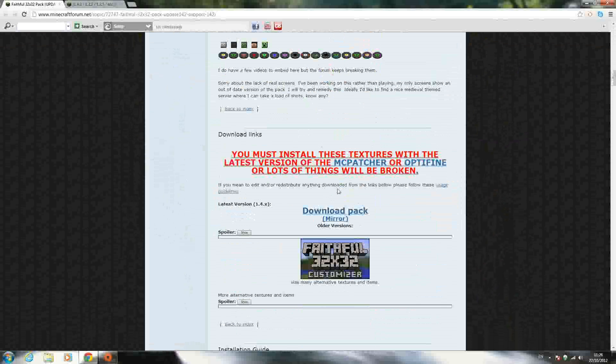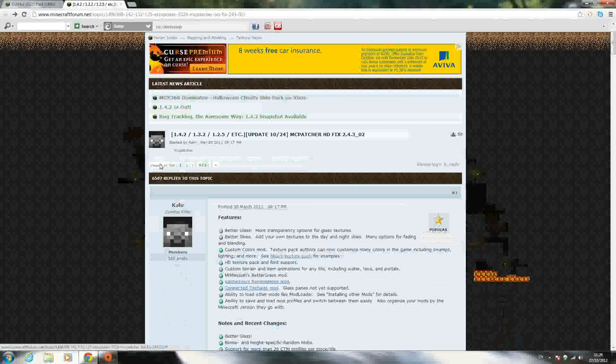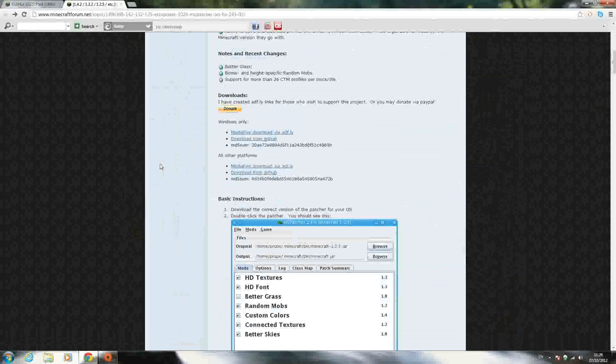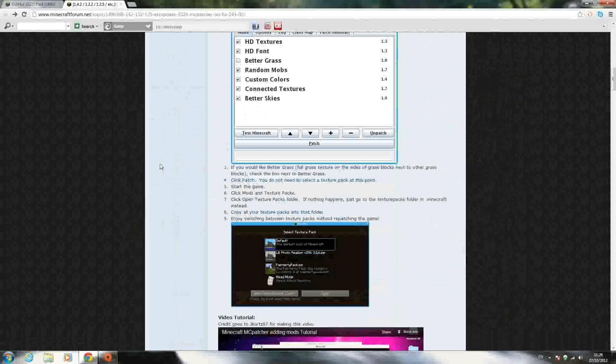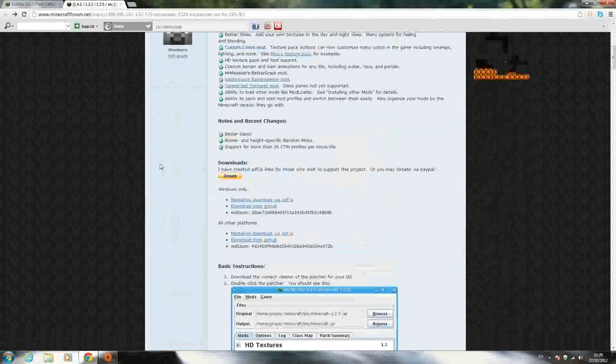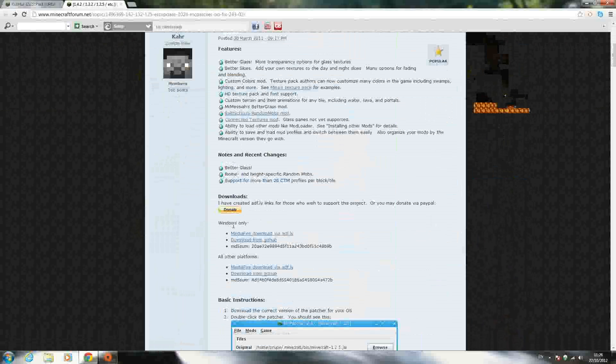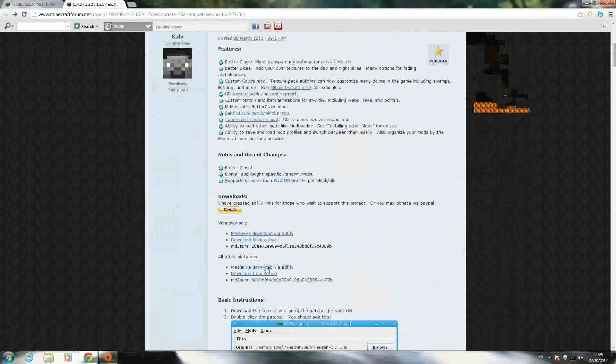So once you have that downloaded, go to the second link in the description, which will be MCpatcher. You're going to need MCpatcher if you want the texture pack to run. Just scroll down the page until you see downloads. Windows, if you're Windows, download the first link. If you're anything else, download the second link.